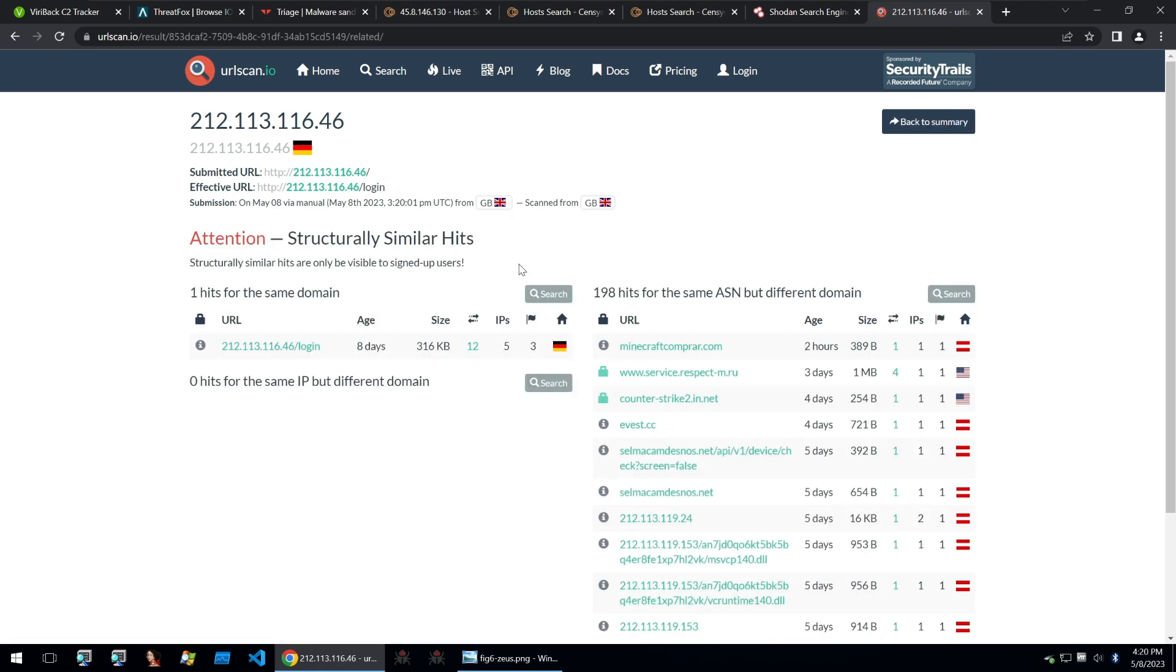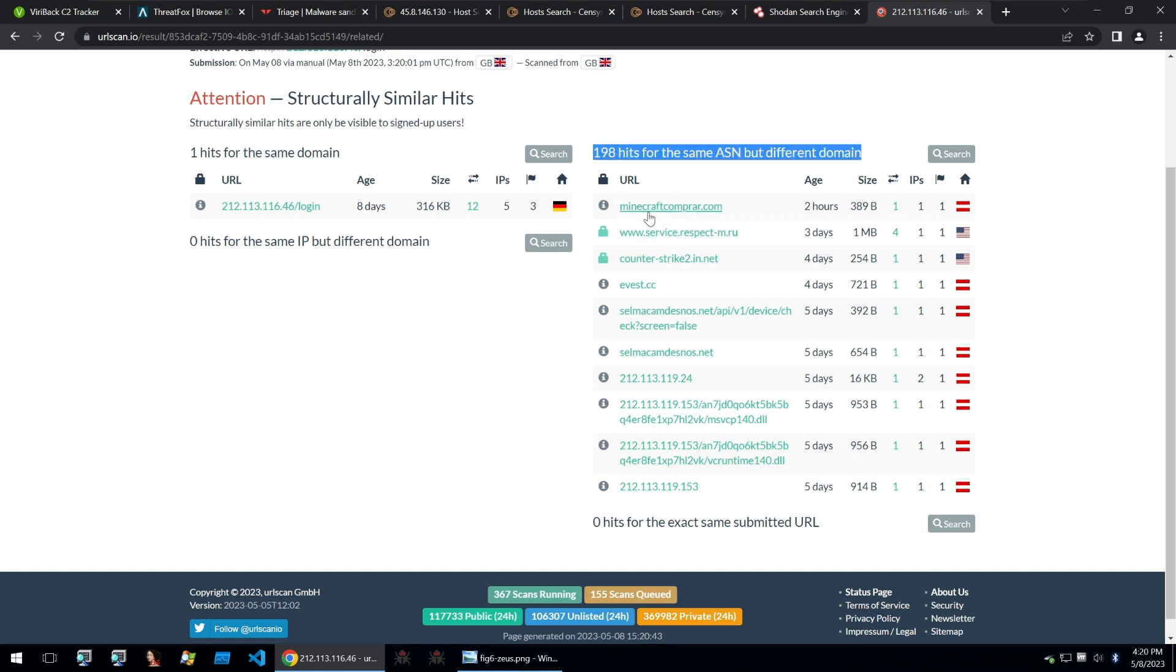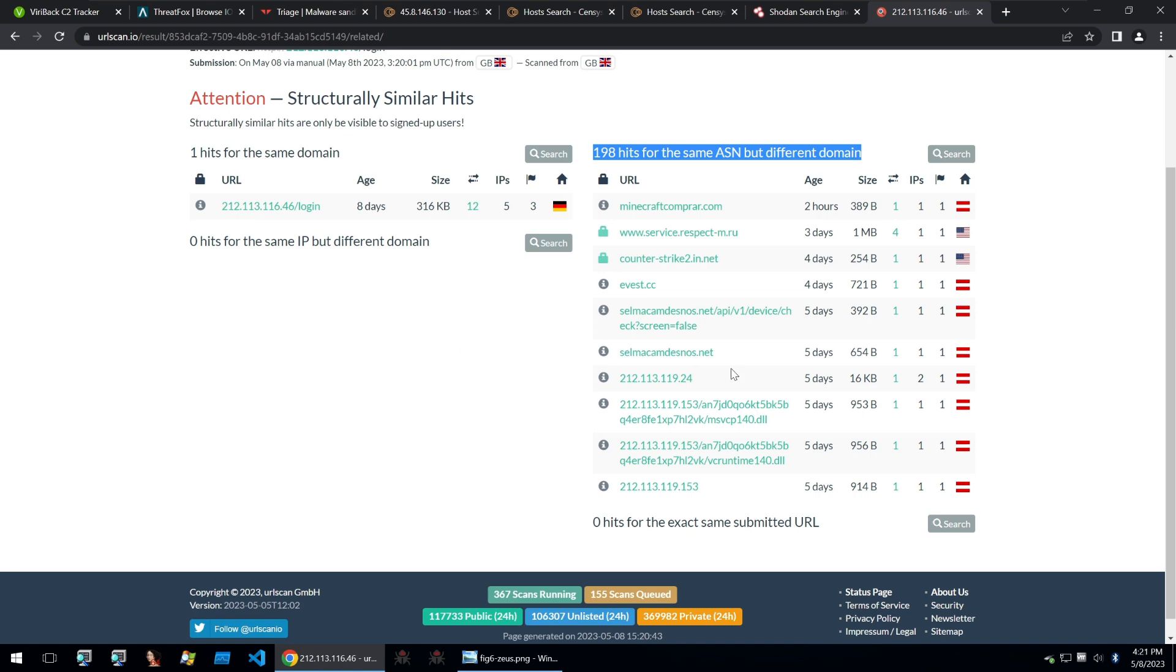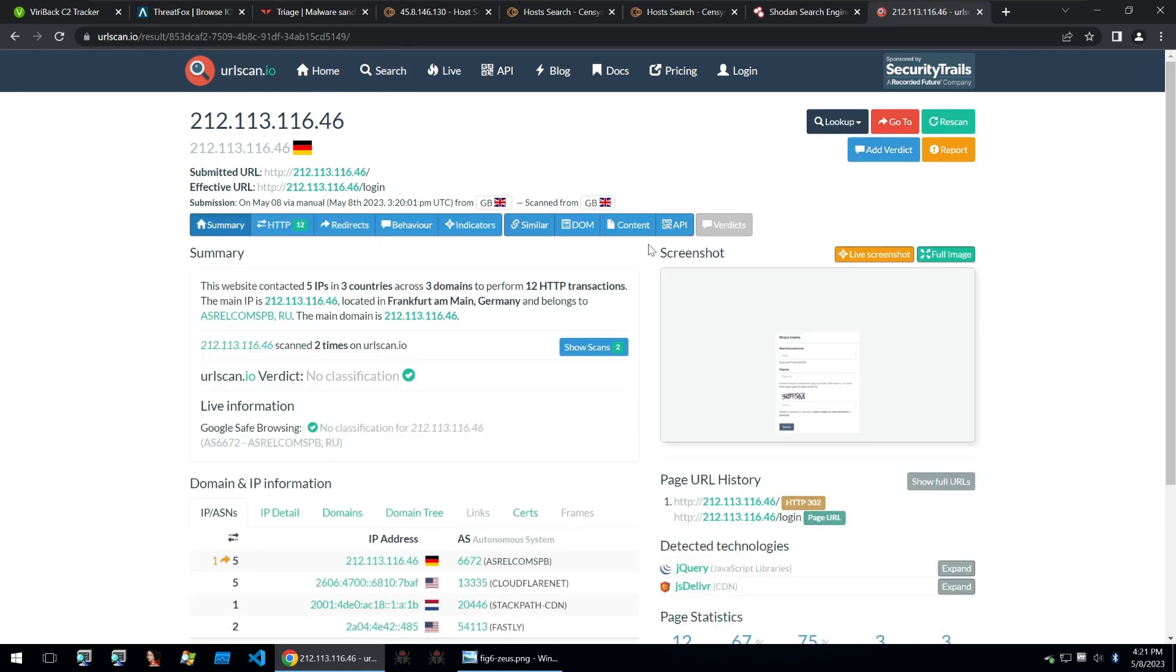Now, if I click on similar, we get some similar hits. It says that there's another hit for the same domain, so somebody else has scanned this eight days ago. And it also says that there's 198 hits for the same ASN, but different domain. And these are sites that might be structurally similar to the C2 web panel. But we don't really want any of those because they might be false positives.